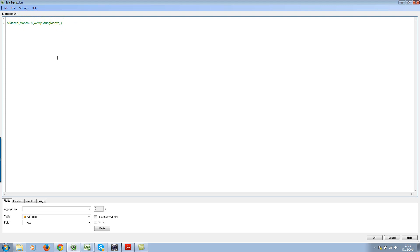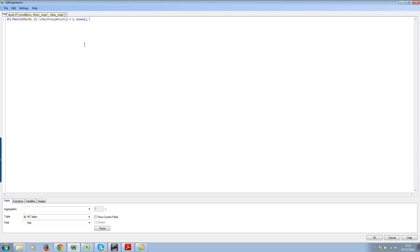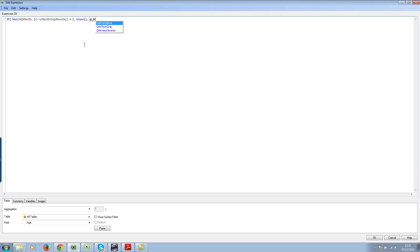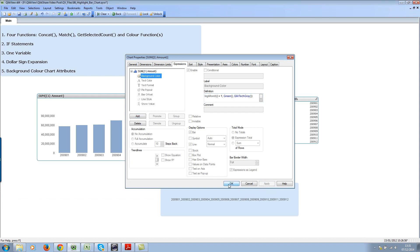Let's build the logic. Write an if statement. If this value returns 1, then we'll be using green color, or let's use QlikTech gray. Hit OK. We're not done yet but we'll see the progress. Hit apply and OK.